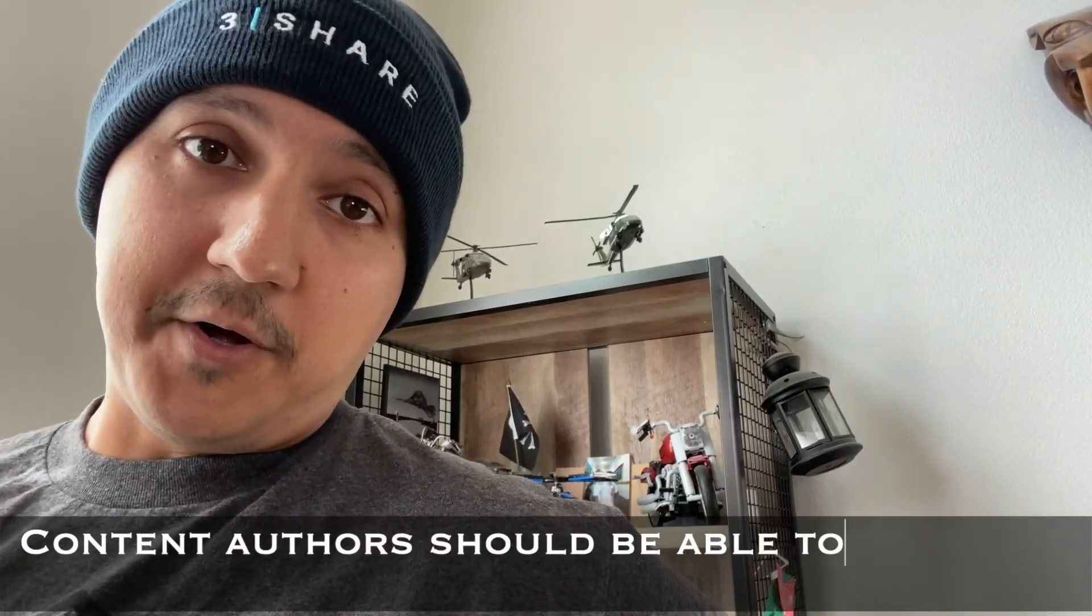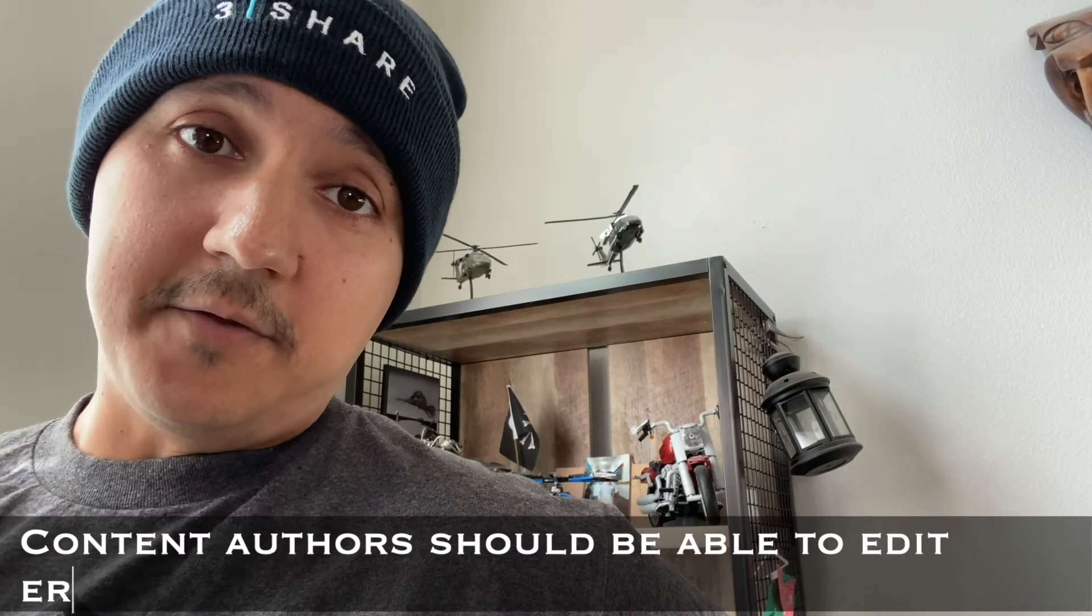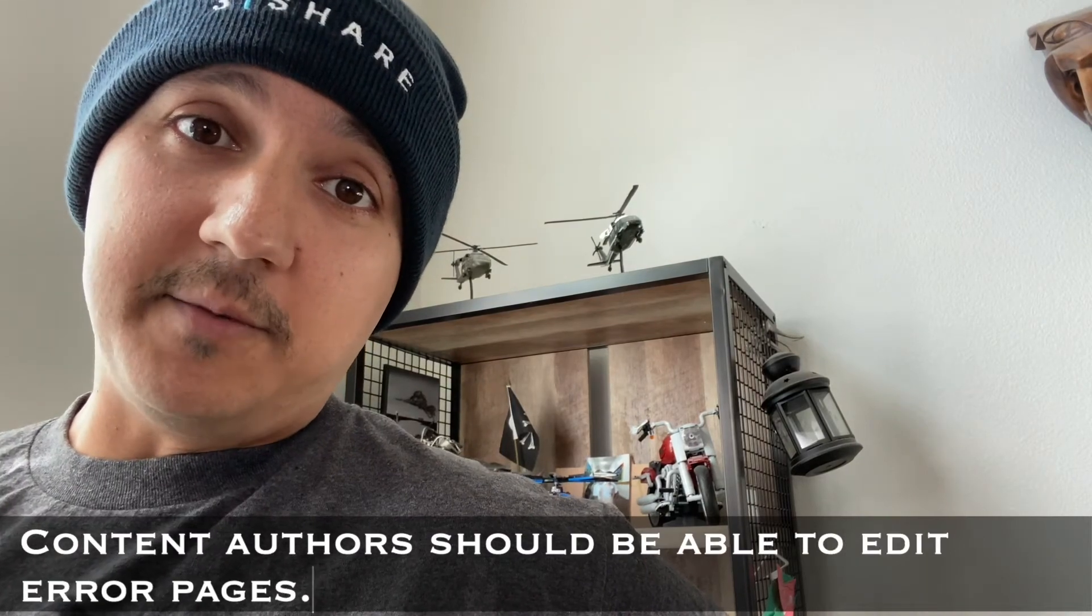Third, content authors should be able to make content updates. Error pages contain content, sometimes in different languages. It should be updatable like any other page on the site.